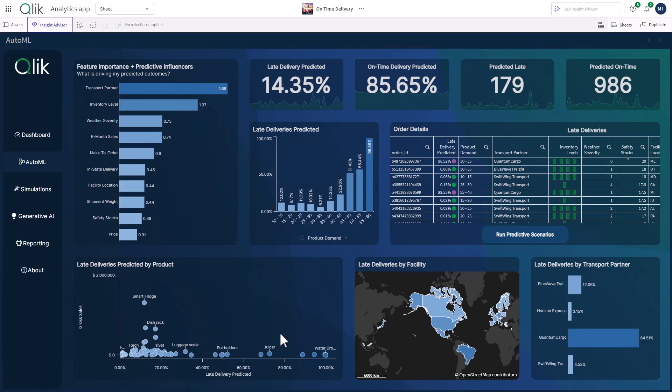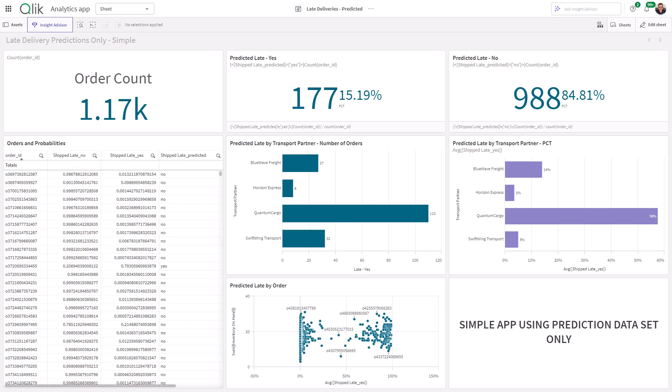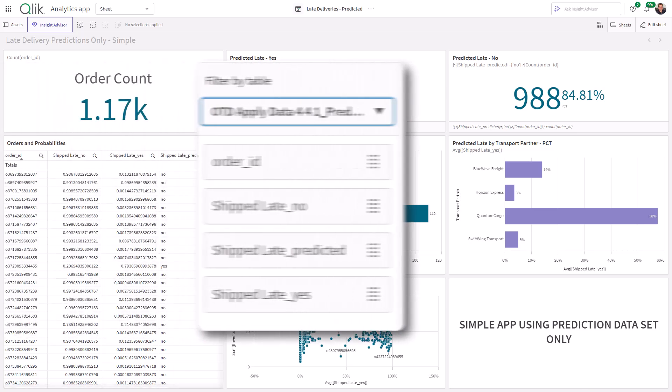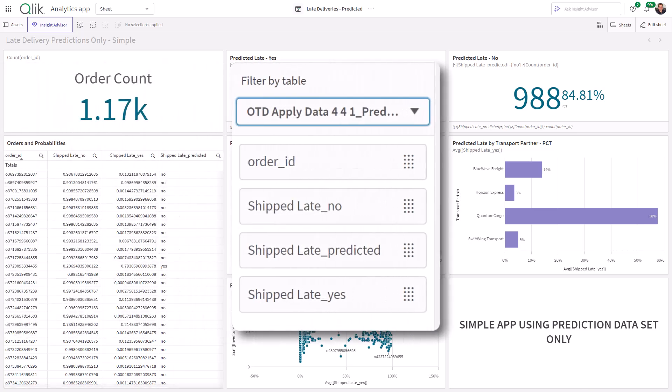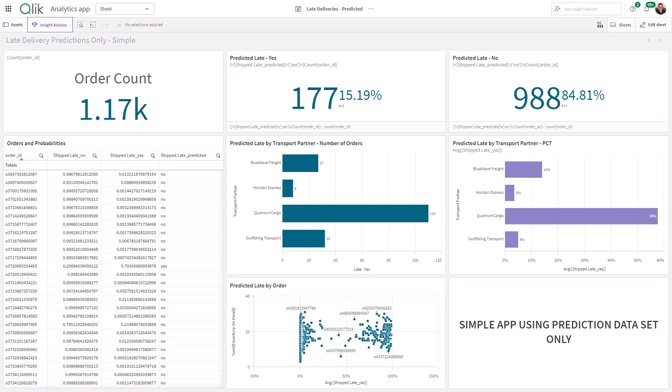But we'll go into that slowly as I continue with this series. Now, let's jump back to a quick example of what we're going to create. And this example is just going to use the prediction data set.